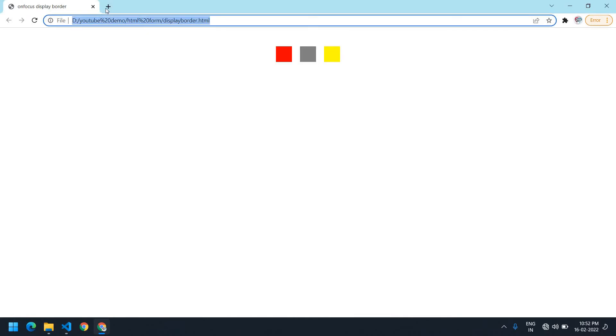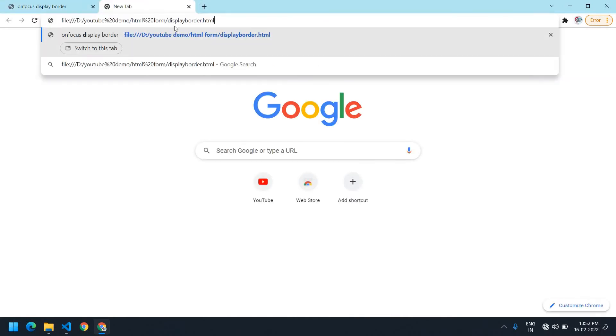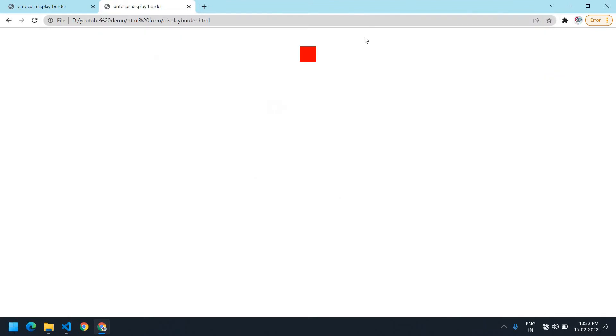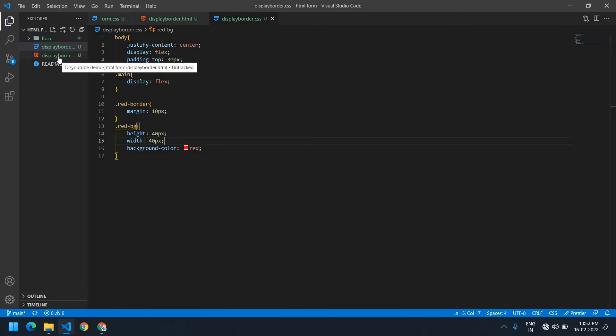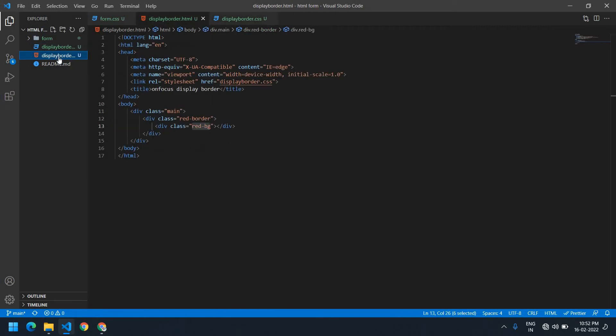I'm going to copy this and open it in a new tab. I have one red color, but if I click it, it's not selected. First I need to add a tabindex for this main div.